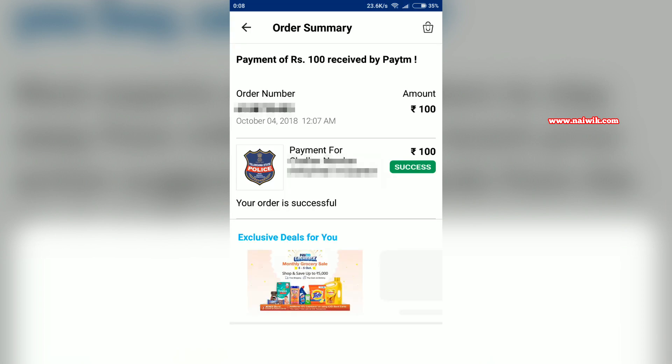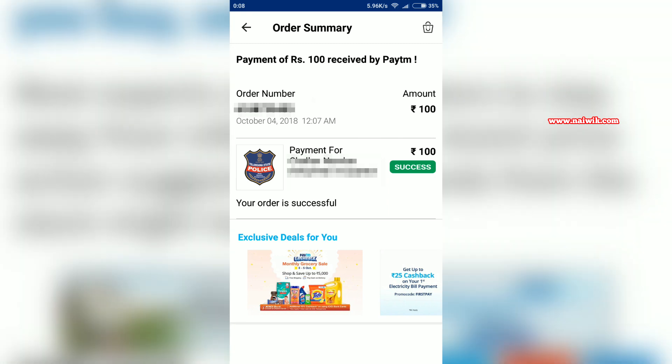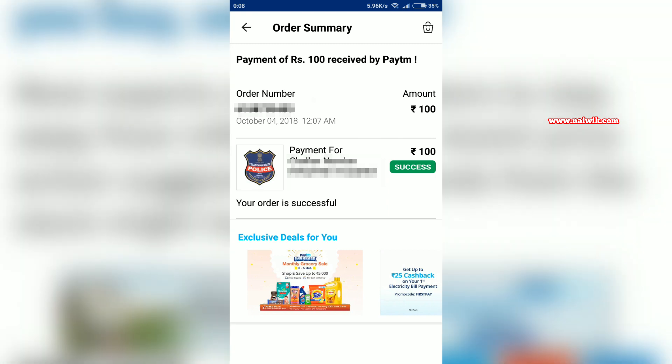Click on Pay now. Here you can see that the transaction has been successful. You can see the success message and the order number.